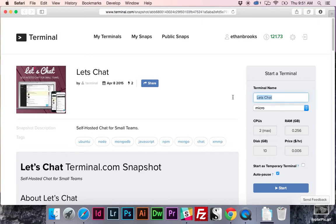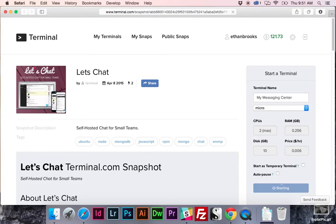You can name it anything you like. And the important thing is to make sure you turn off auto-pause. That way it's always up and running. Go ahead and start your terminal.